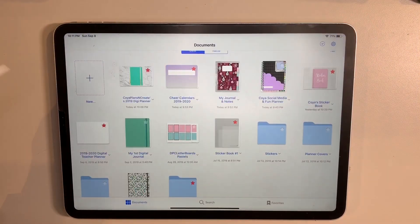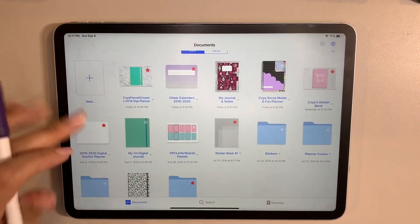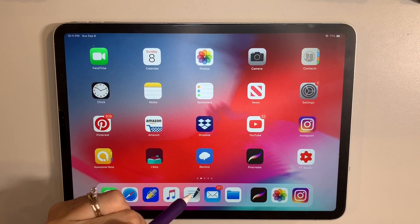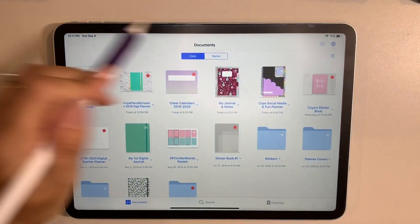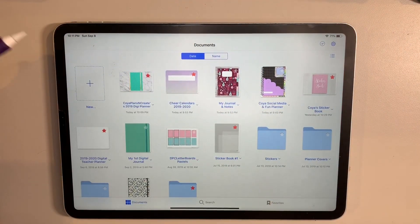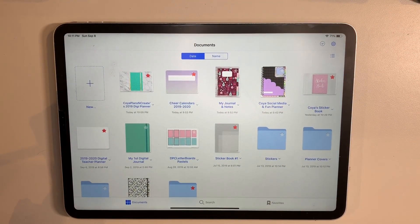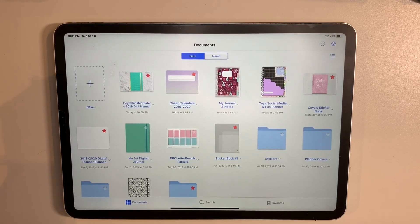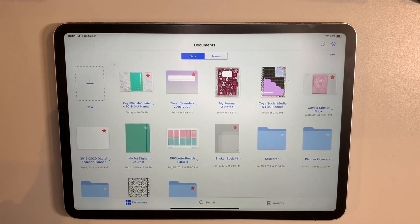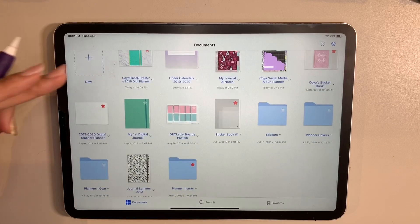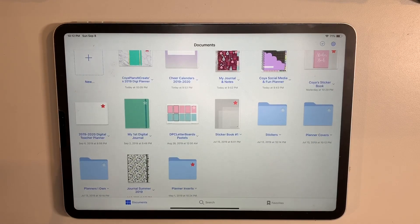Let me first go into the GoodNotes app. When you go into GoodNotes, it looks like this and this is your main document screen. As I first started using GoodNotes, I kind of had to find a way that I was going to organize all these files and I decided to create a couple folders.